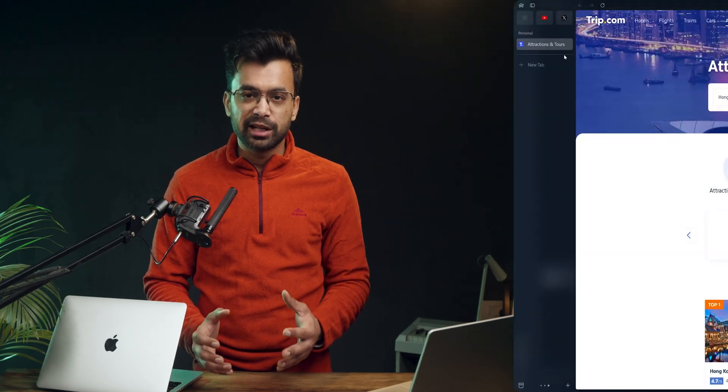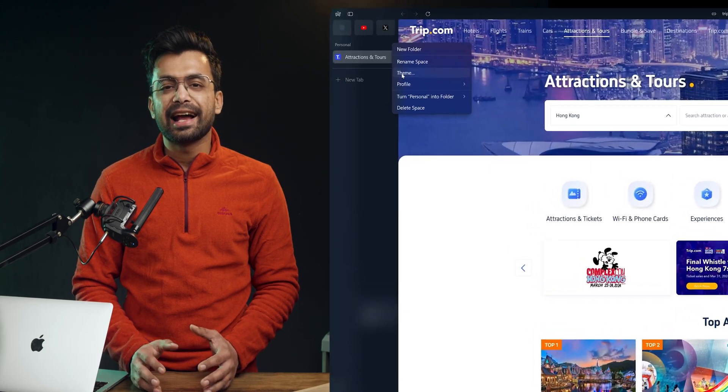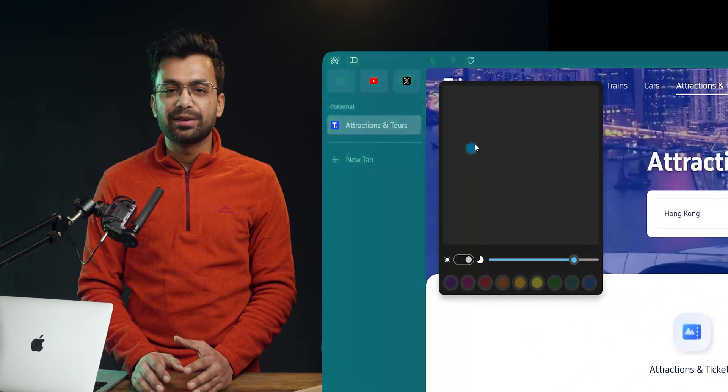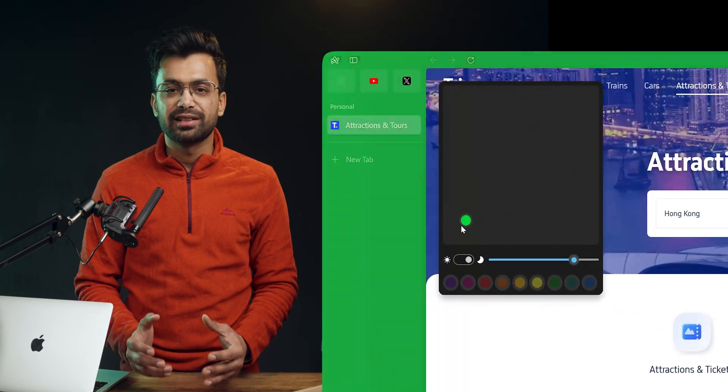For fresh users, the browser is very clean and minimal looking. It has themes which gives it a very personal touch. We have all the tabs on the left side in vertical format.